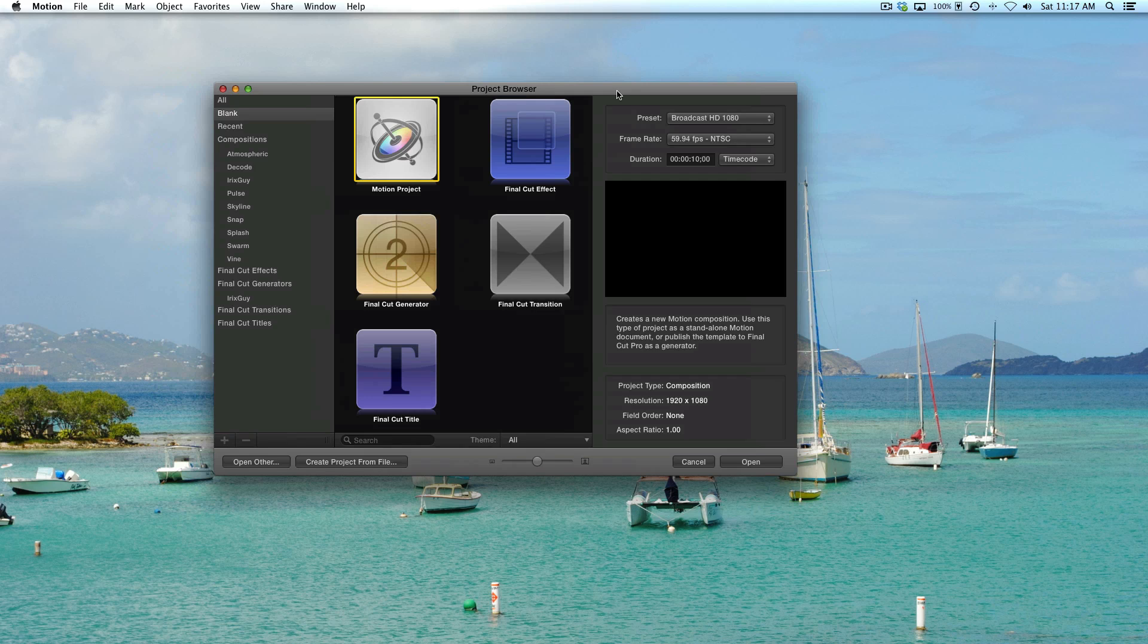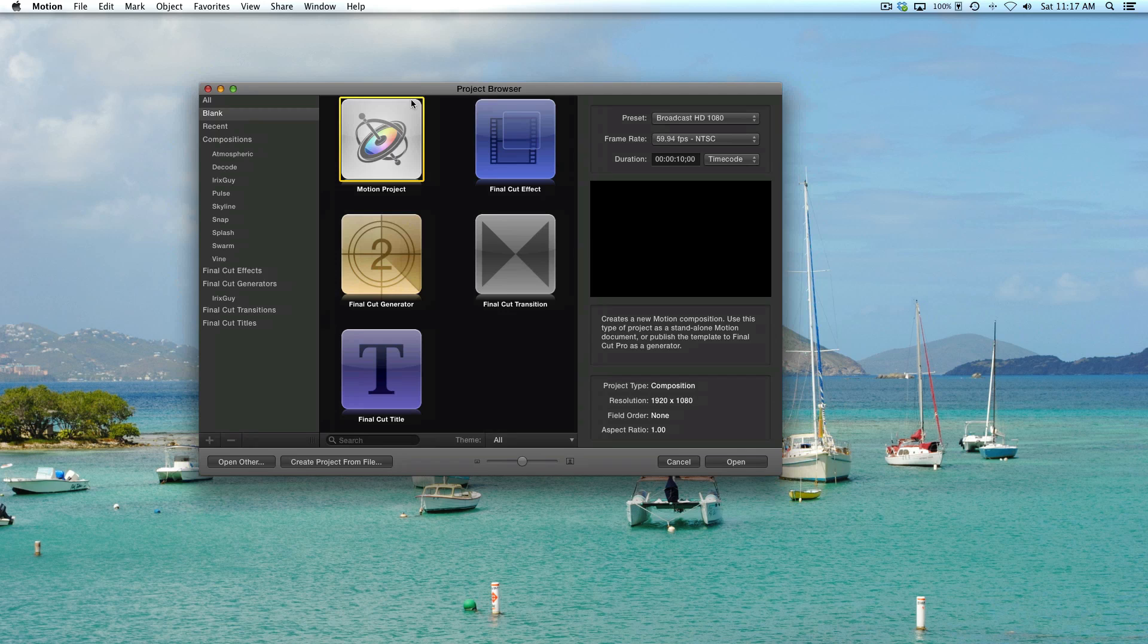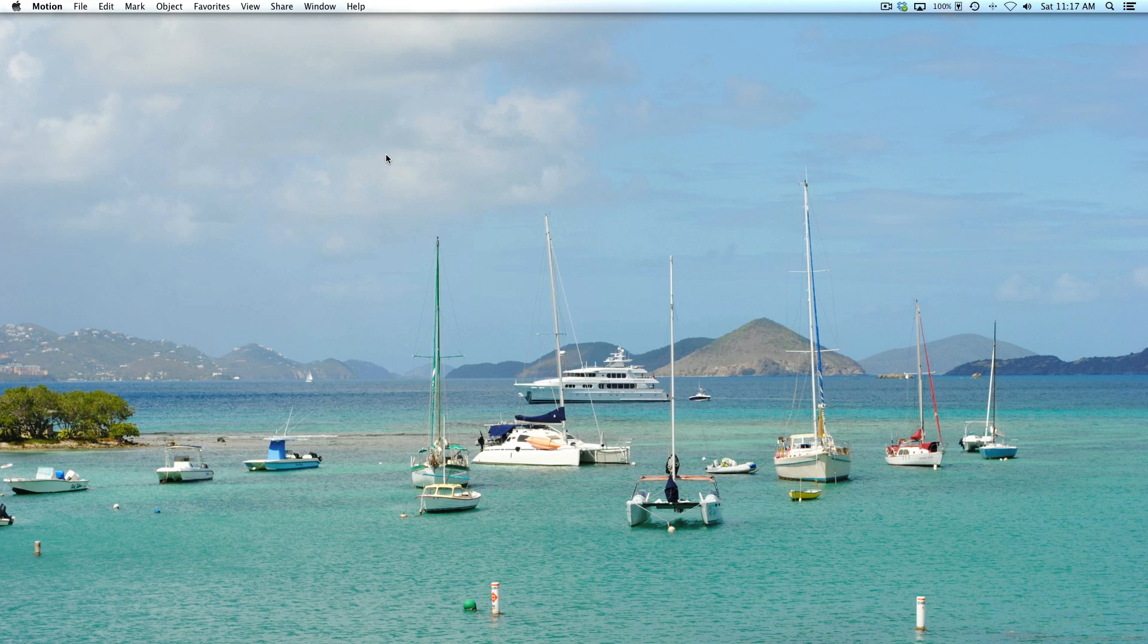So the first thing you'll need to do is purchase Apple Motion. You can get it from the Apple App Store. Launch Apple Motion. Once you go into it, you're going to select Motion Project. But first, I would check your settings. Typically, I use Broadcast 1080 at 59.94 frames per second NTSC. You can use whatever setting. So double-click on Motion Project.